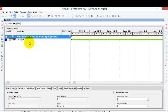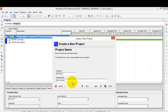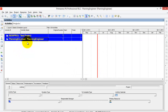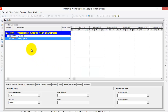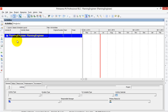Now we'll go to Primavera to see how to create our WBS Work Breakdown Structure. I'll go to create a new project and call it 'Planning Engineer.' I'll close all other open projects, then right-click and open only the Planning Engineer project.